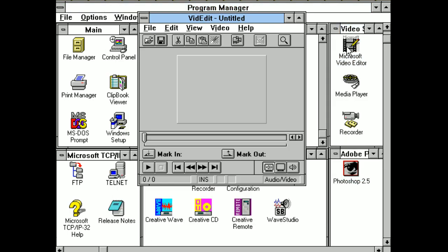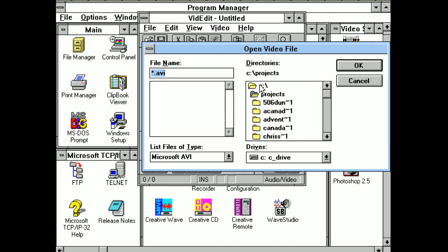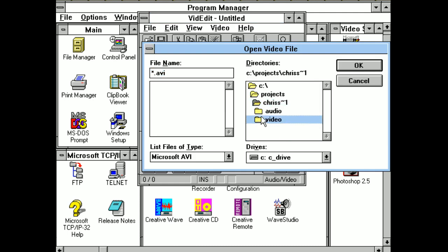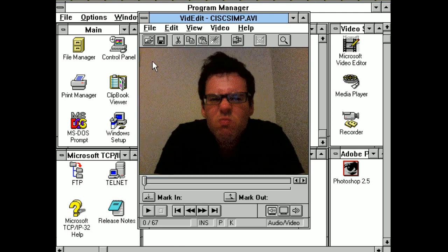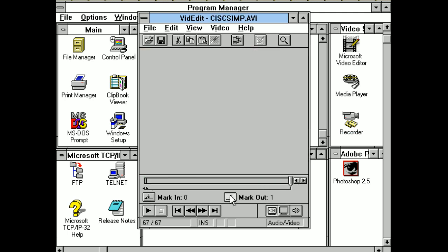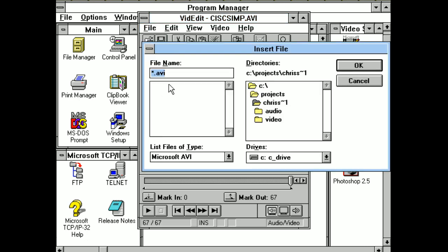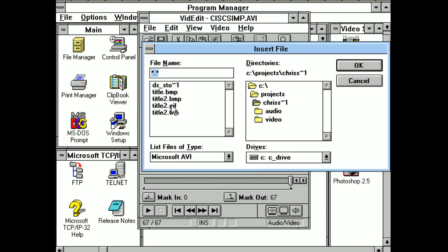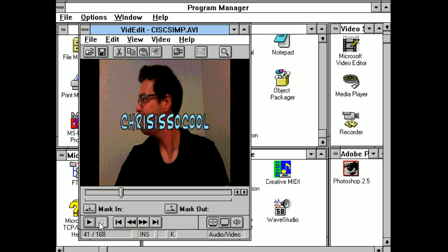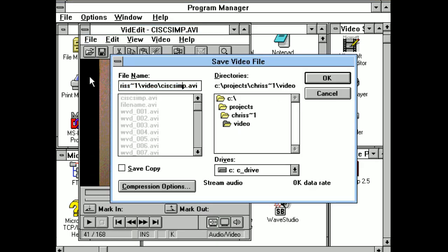So here we go — Microsoft Video Editor, 'chrisissocoolsimple' in the 'Chris Screams at 2622' folder. Select the entire video, mark in, mark out, and file insert. Then we want the animated GIF to go there and double click. Now we save that as 'chrisissocoolsimple2'. I like to save every step separately.